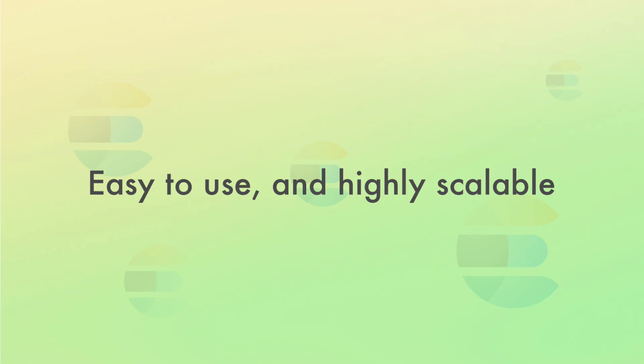Since Elasticsearch is distributed by nature, it scales very well in terms of increasing data volumes and query throughput. So, even if you need to search through millions of documents, searches are still going to be lightning fast. We'll take a closer look at the architecture that makes this possible a bit later in the course.